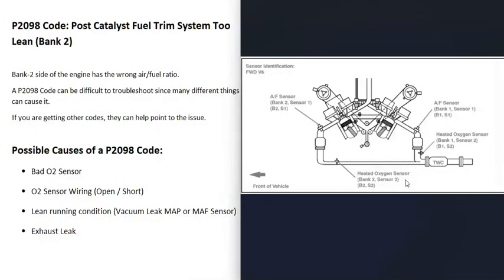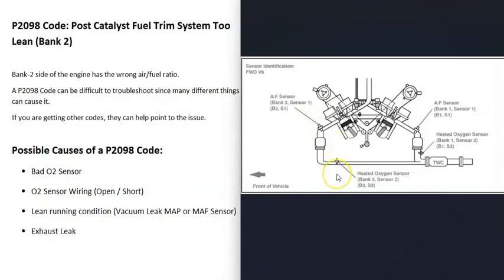It can be a good idea to get a diagram showing where all the sensors are located on your particular vehicle. For example, here's a 2007 Camry with a 3.5-liter V6 where bank 2 is on this side. You'll have sensor 1 (the upstream oxygen sensor) located before the catalytic converter, and sensor 2 (the downstream oxygen sensor) located after the catalytic converter.